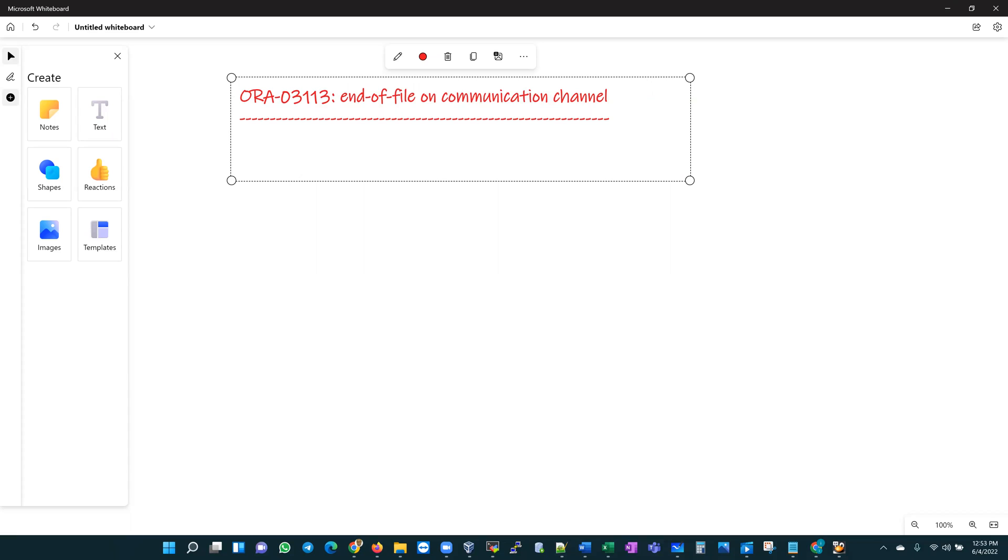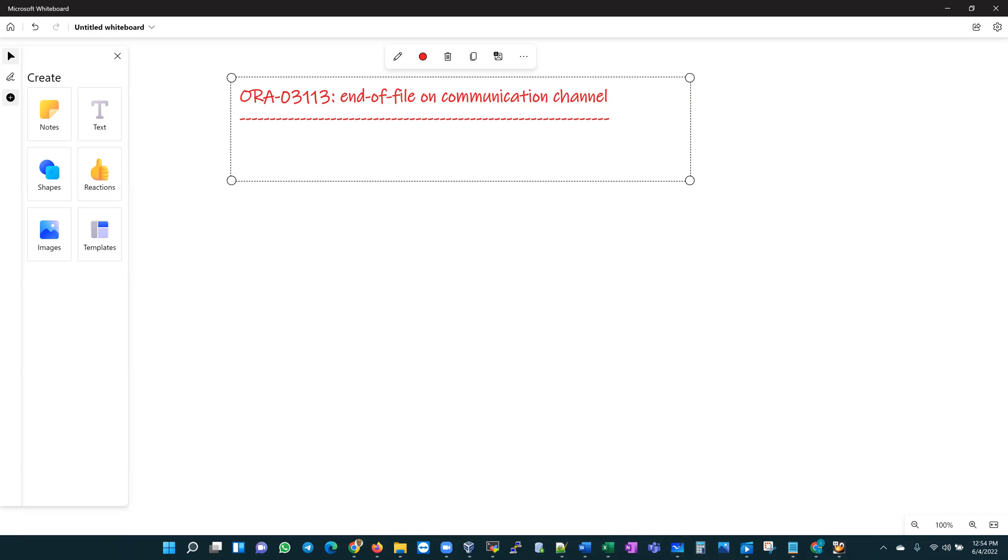Today we're going to be talking about ORA-03113, end-of-file on communication channel error. It is a common error that we as DBAs get, and as Oracle DBAs we are paid to keep the lights on always. Depending on your service level agreement, databases, especially production databases and highly visible databases in lower environments, are always required to be up and running. When you get ORA-03113, it is usually an emergency and has to be treated with urgency.